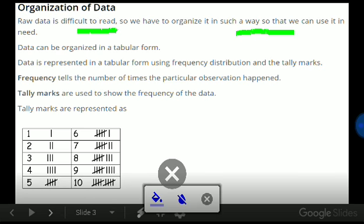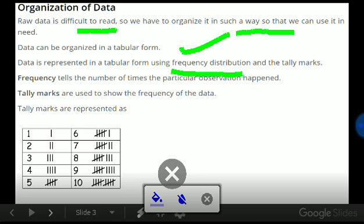Whenever we require, we can use it, we can read it, we can analyze it. Organization of data helps us in analyzing, reading, and understanding the data. Data can be organized in tabular form using frequency tables and tally marks.